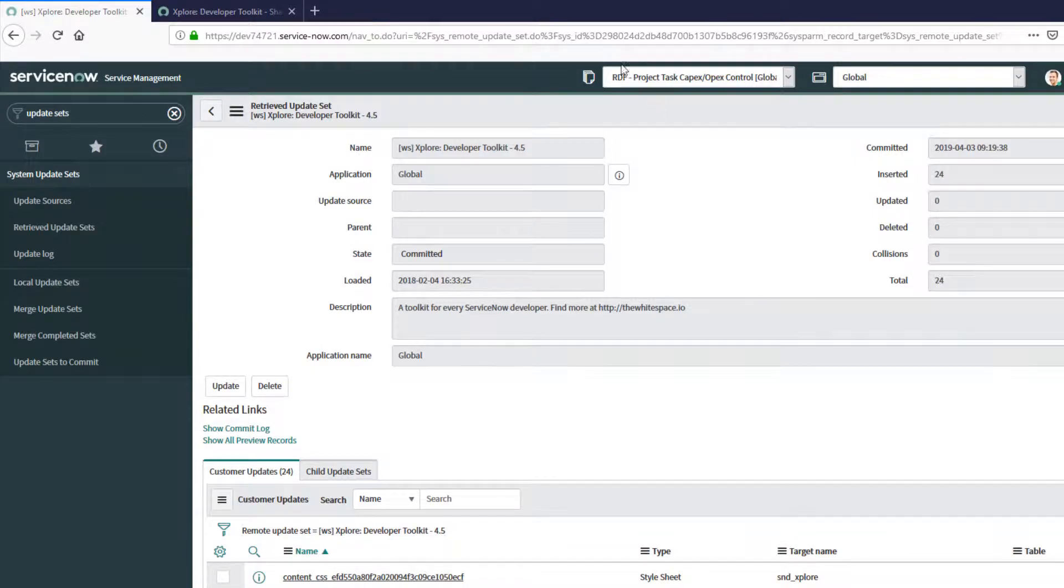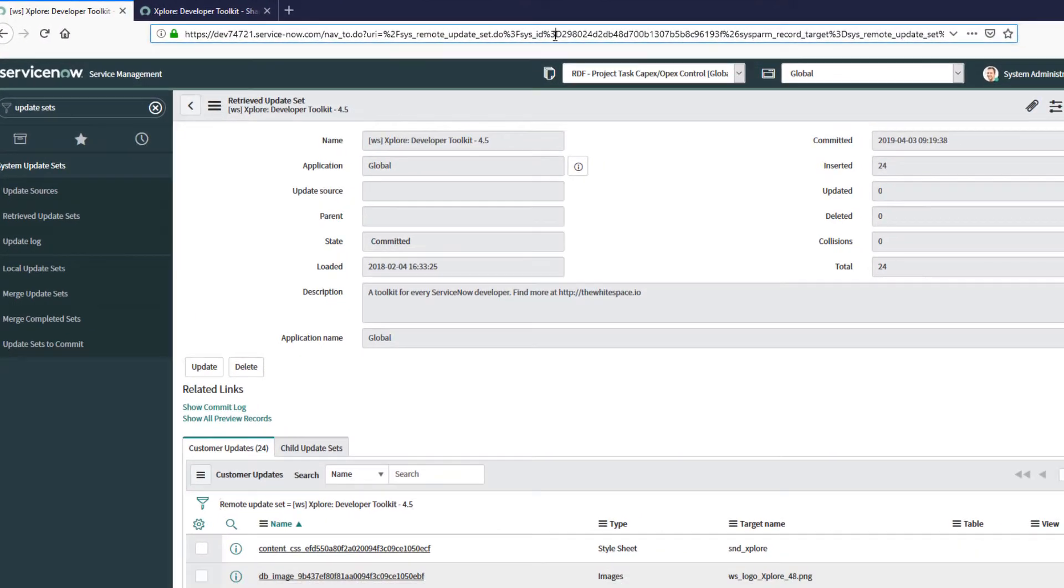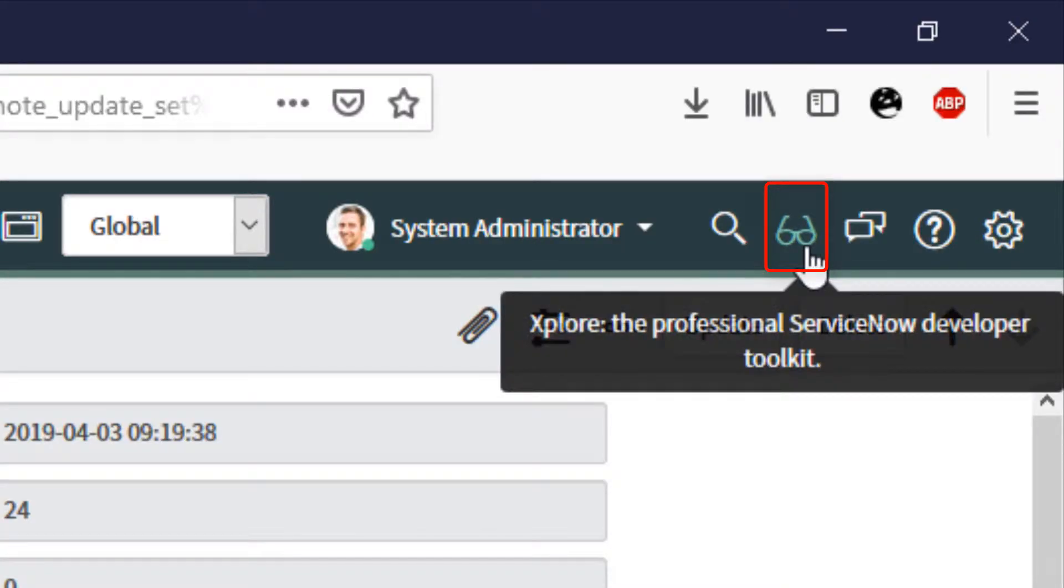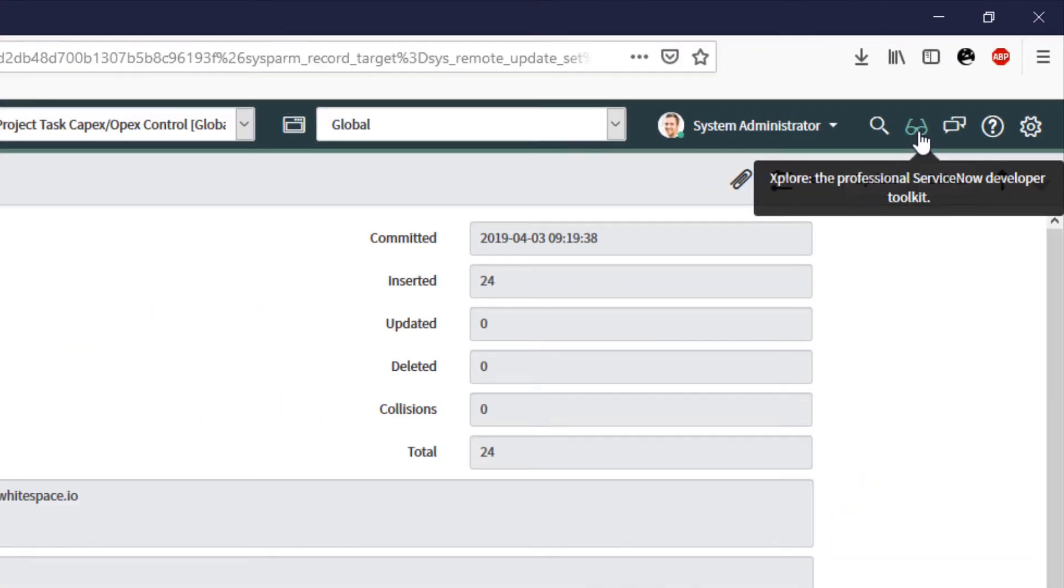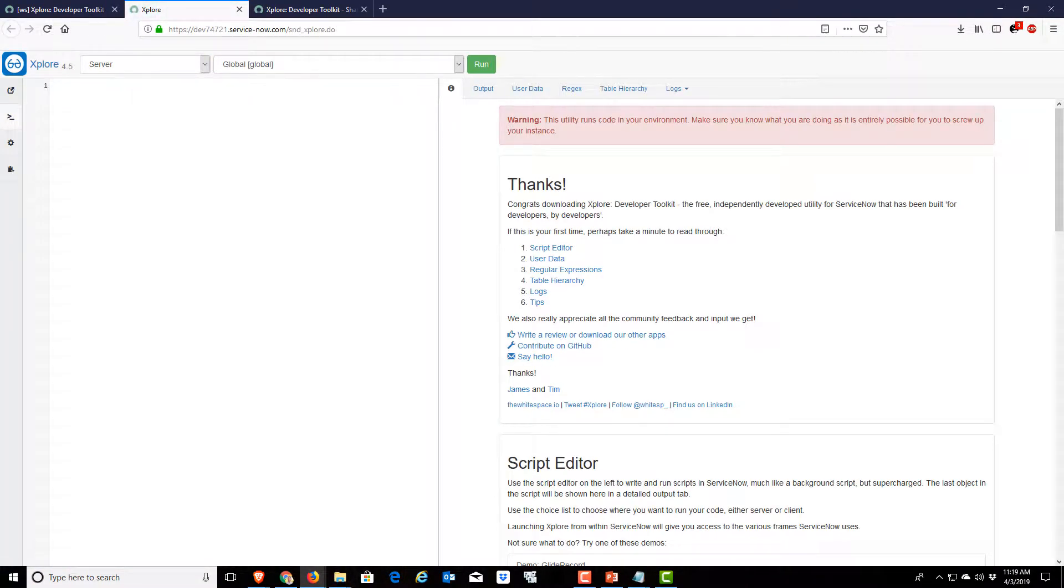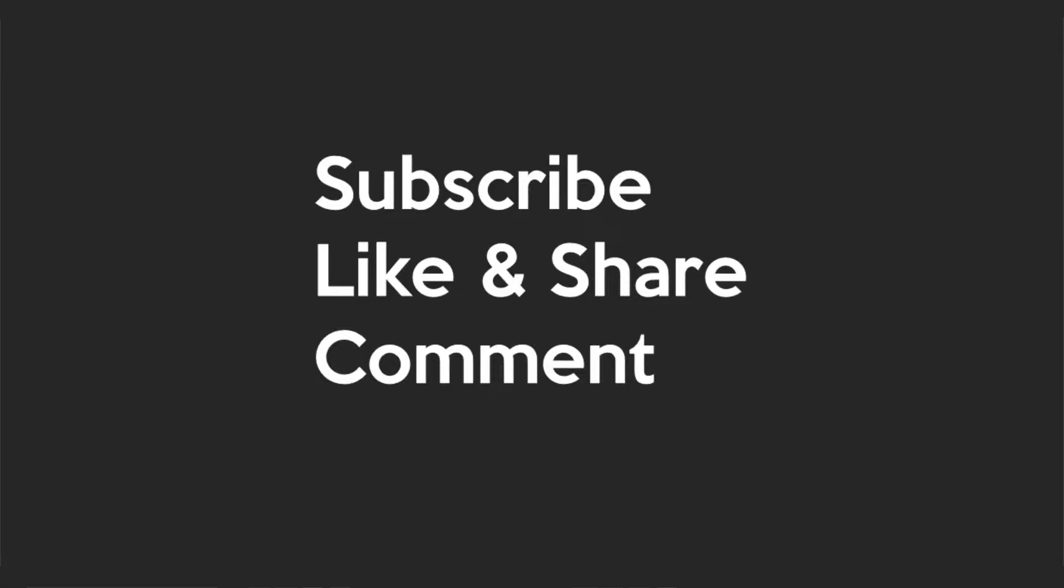A quick refresh of our screen, and now we're ready to rock with Xplore. Click the glasses, and you're in Xplore. Check out the other videos in this playlist for samples of what's possible with Xplore.